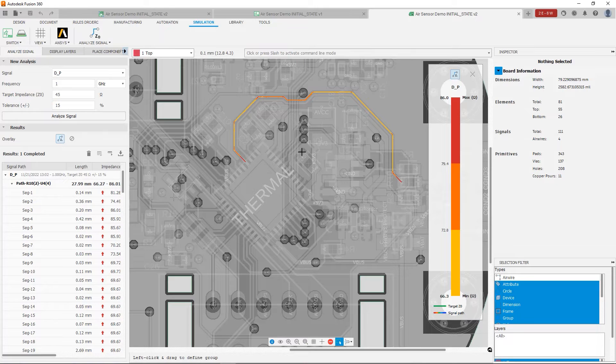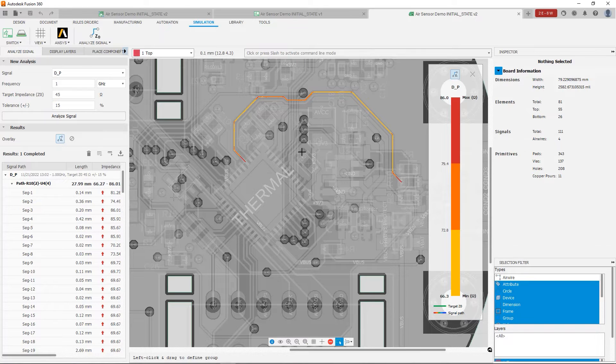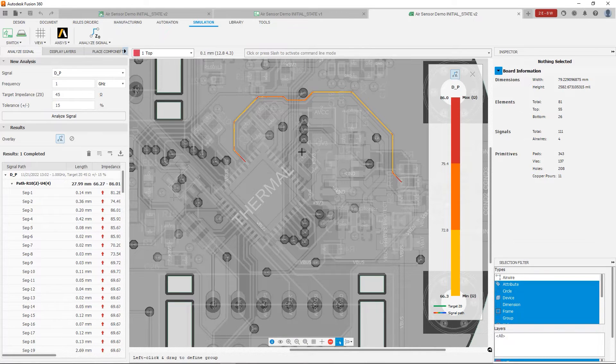So notice on the right, we have this heat map showing the full range of impedance that the trace experiences, going from 66.3 on the low end to 86 ohms on the high end, way outside of our 45 ohm requirement.